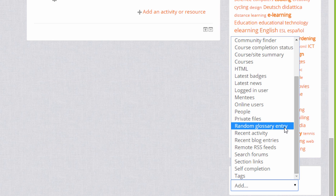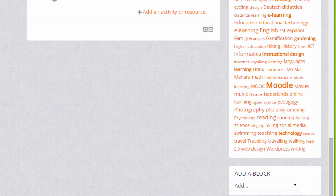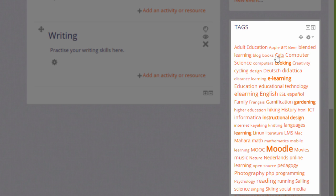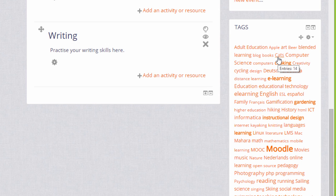Another block is the tags block, and this allows your learners to search for other learners with similar interests. If we take a look here we can see the tags block, and if we click on any of the links we will see the users who've put that as their interest. If we click 'cats', here are the people who like cats.